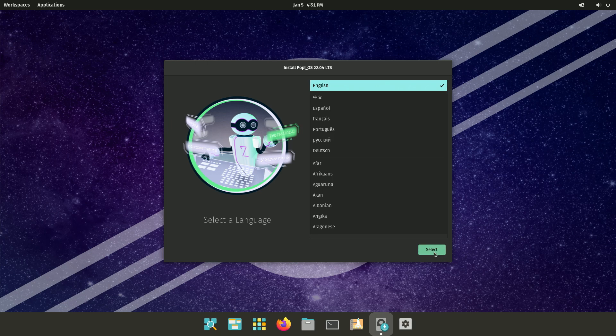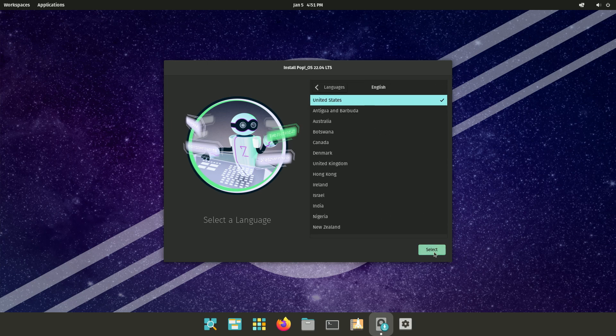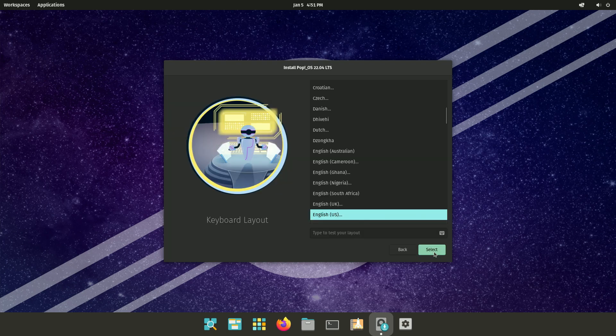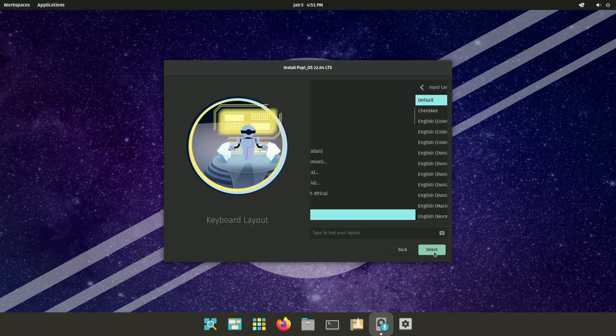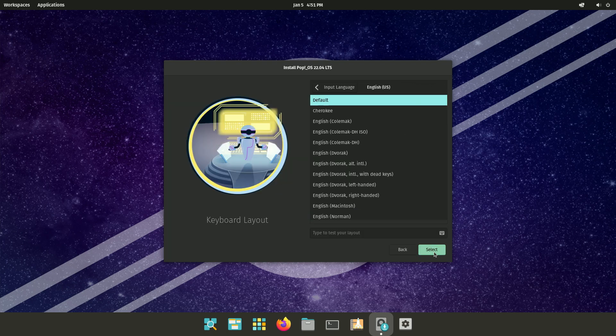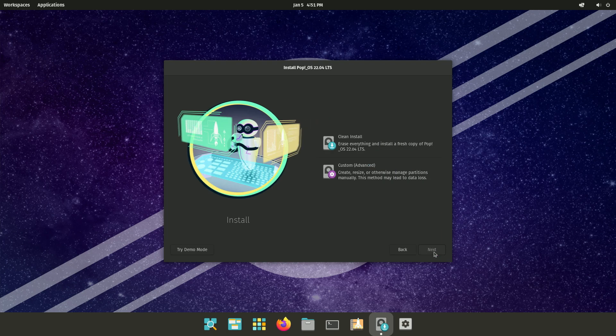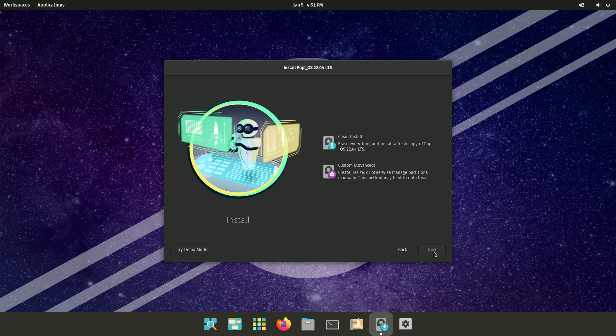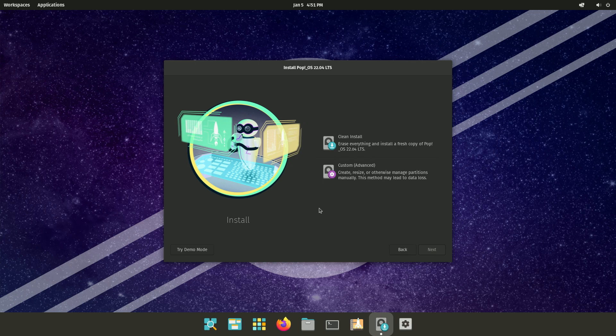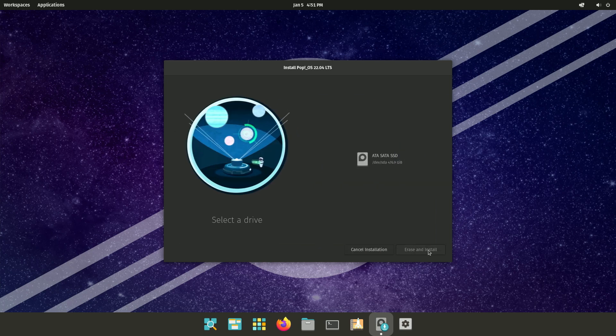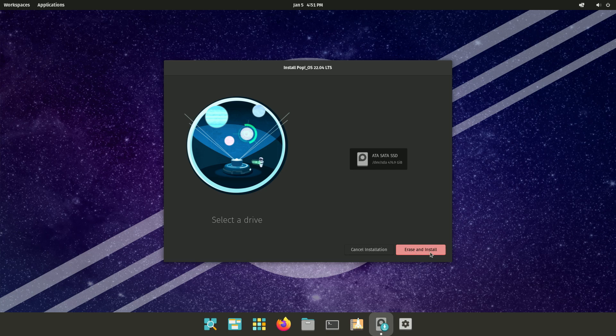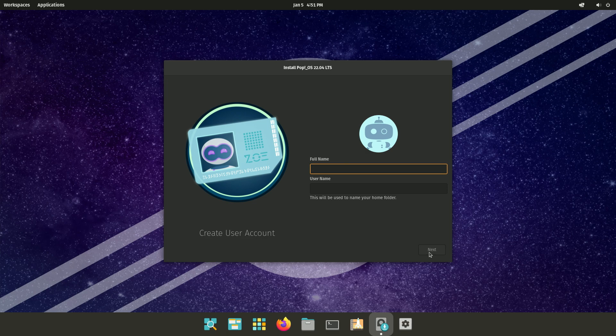At this point, I could choose my language and my country. Now, here you can see it's giving me an option to either, on the bottom left, demo mode, so I can demo Pop!OS without installing it on my SSD, but I want to go ahead and install it. I'm going to pick clean install. I only have my one hard drive here, so I'm going to erase it and install it.